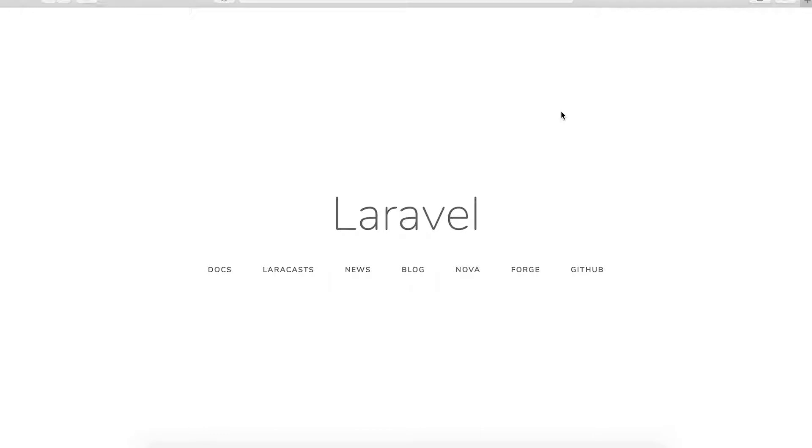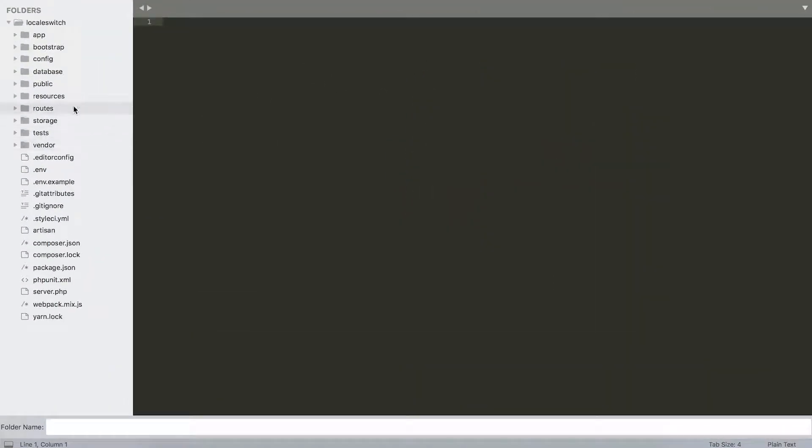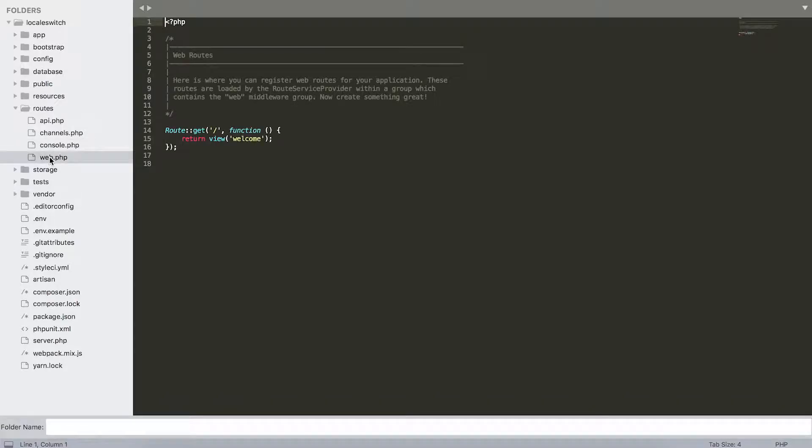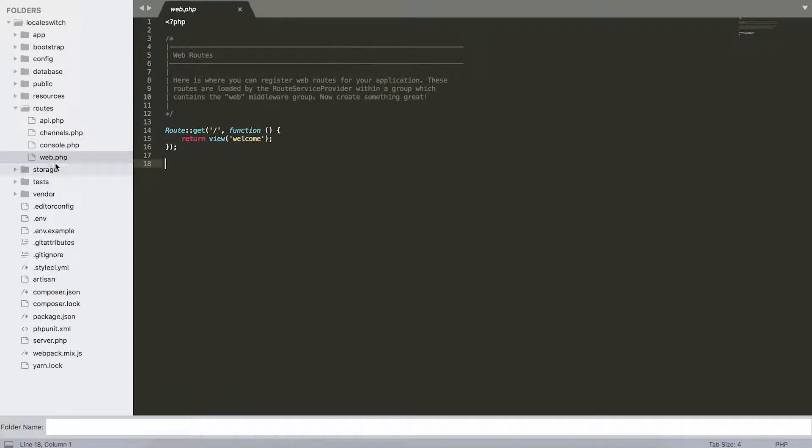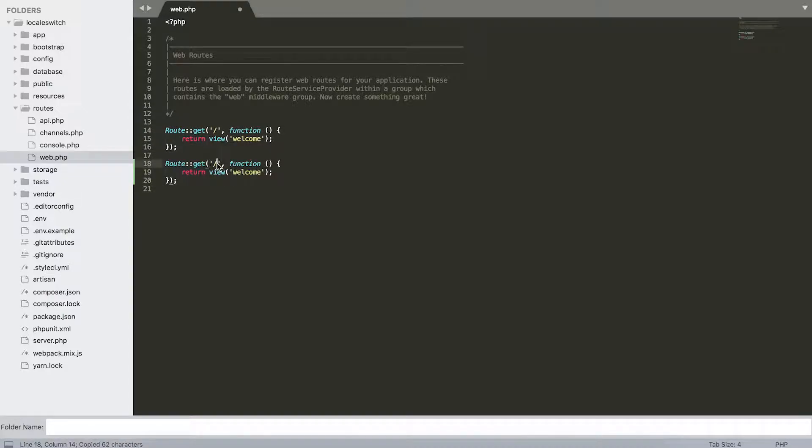Step number one will be creating a new route that will handle our newly selected language and store it in a session. So when you go over to routes and the web.php file, here you can define all your needed routes in your project.